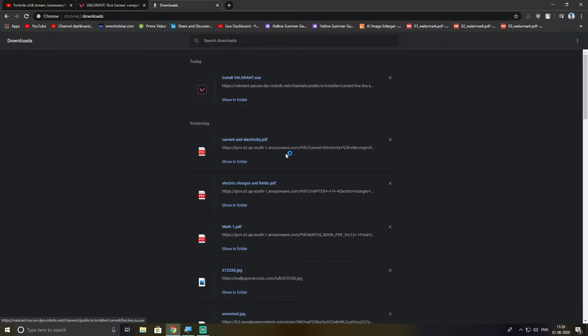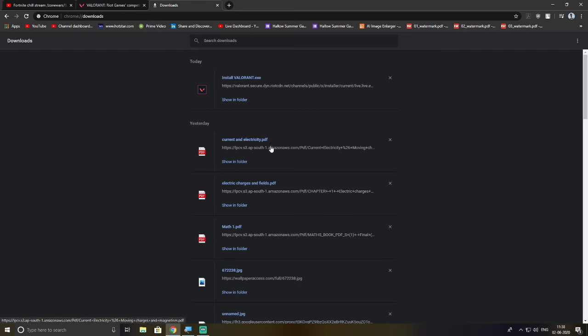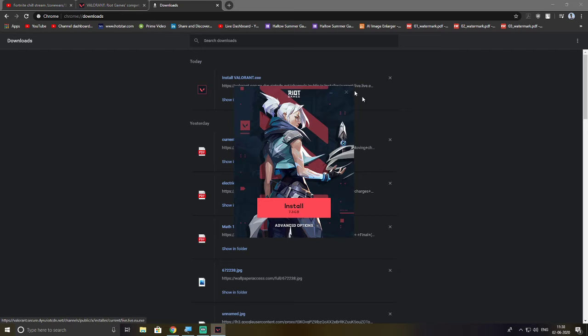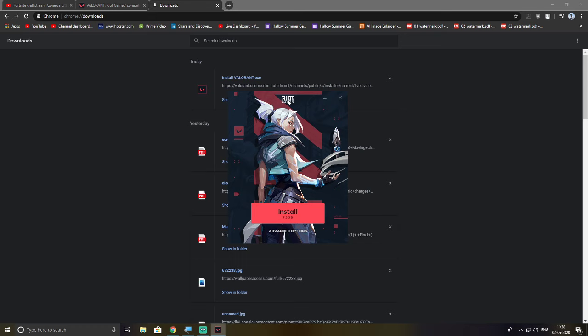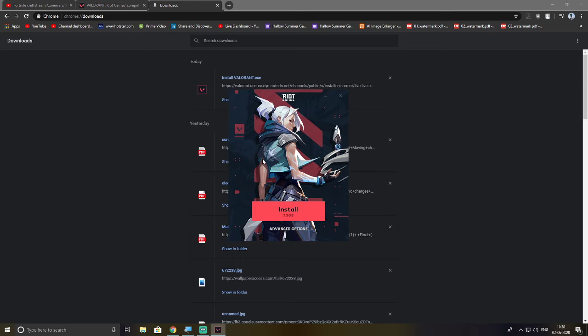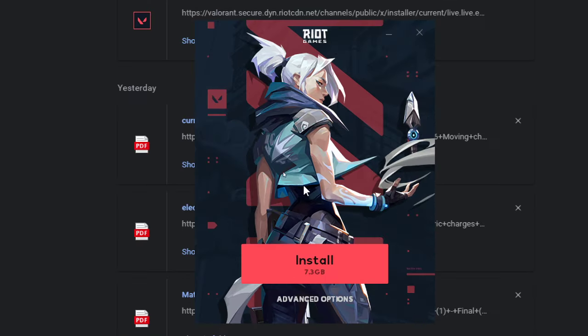Wait for some time. It's a fairly simple process, there's nothing much to it except you have to just click one extra button. Once Valorant is open, you'll get something like this: Riot Game Install Valorant.